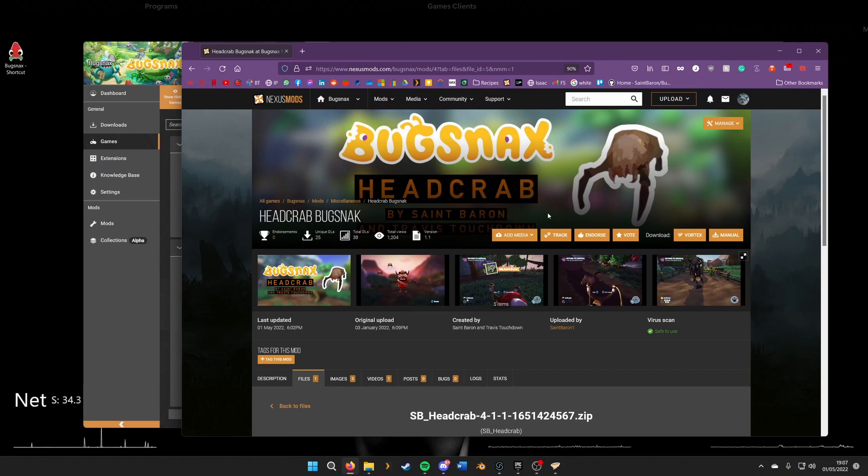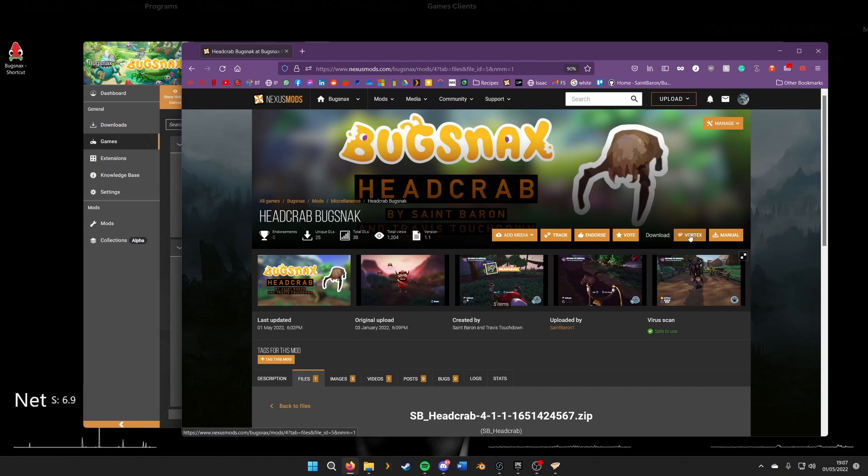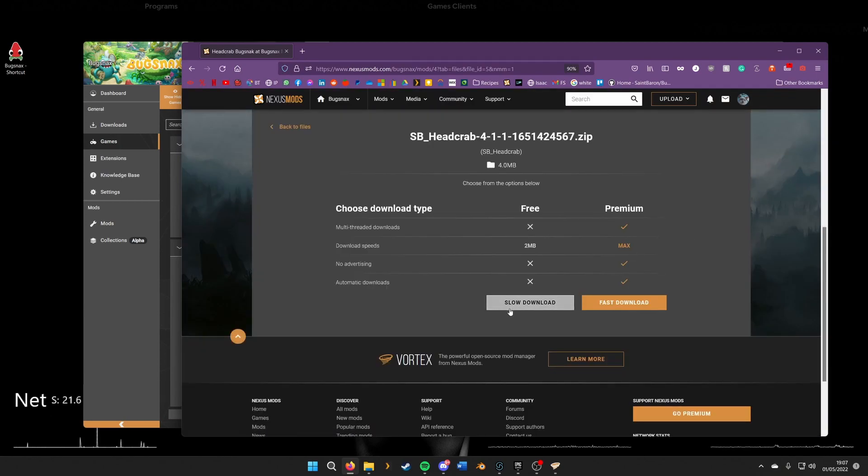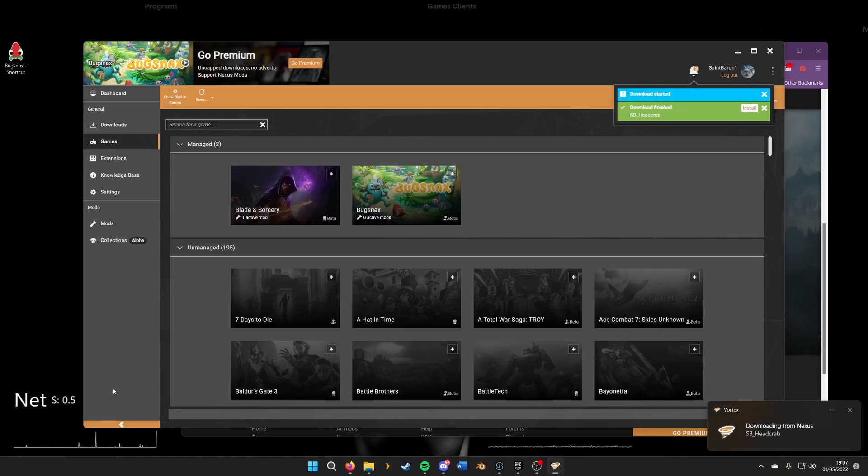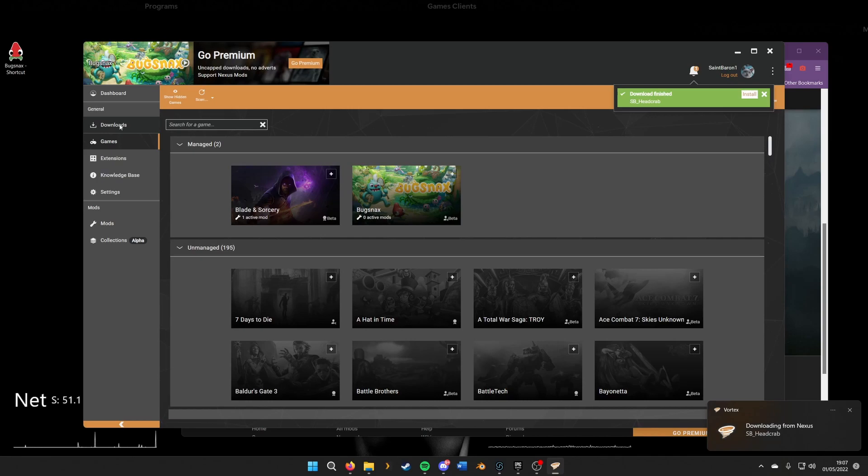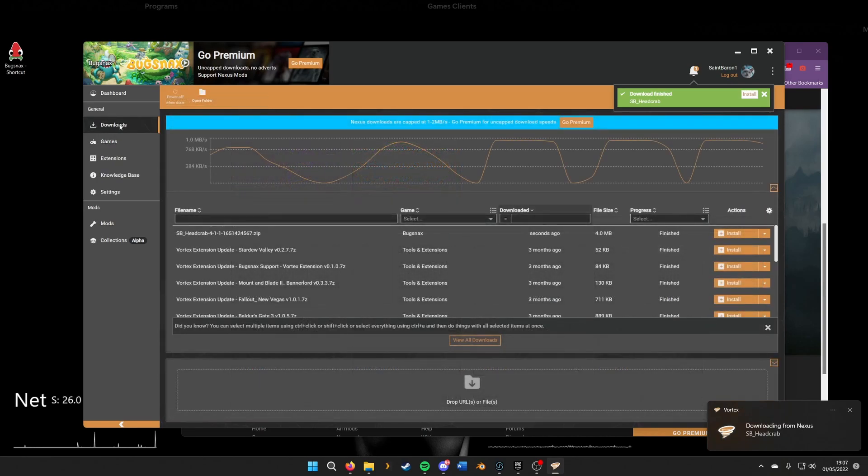The way we install with Vortex is we'll see this little download area here and click Vortex. You can install this manually without using Vortex, but I won't be showing that here. We'll click Vortex and slow download, and it's just installed here. It'll pop up there and we'll just check the downloads here.